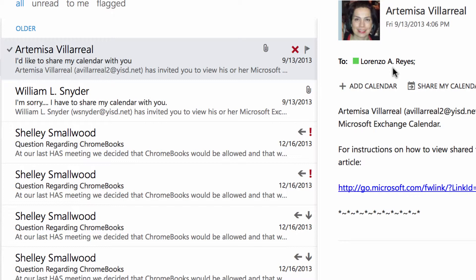Then I would have to reassign the category that I wanted. So keep that in mind when clearing categories — if you have multiple categories assigned to something, it'll clear out all of them and you'll have to reassign the appropriate categories as needed.